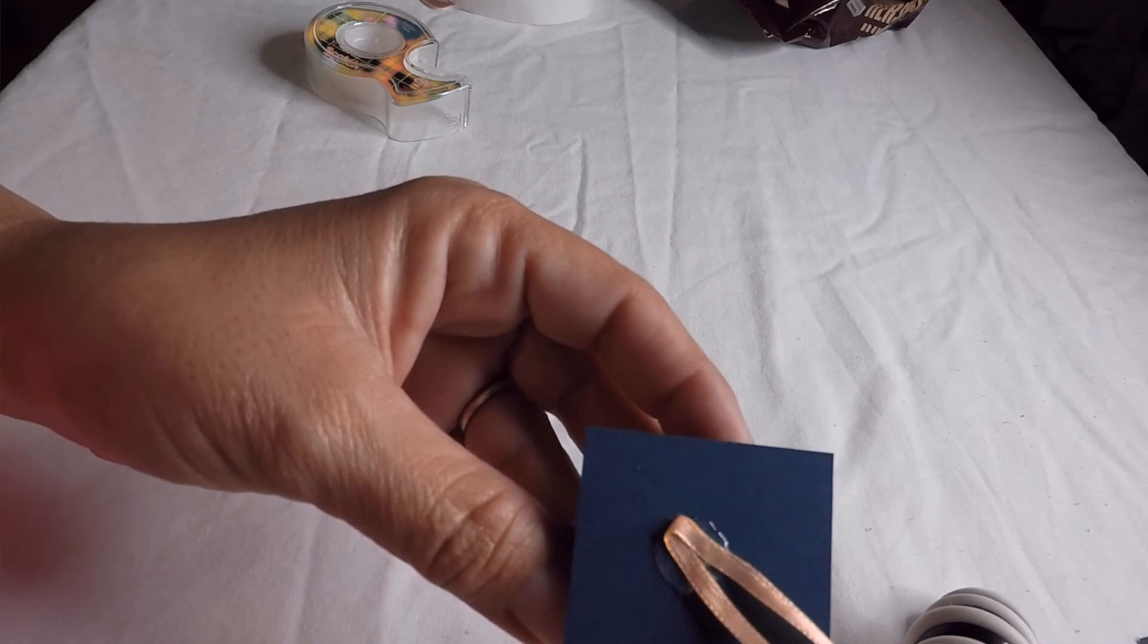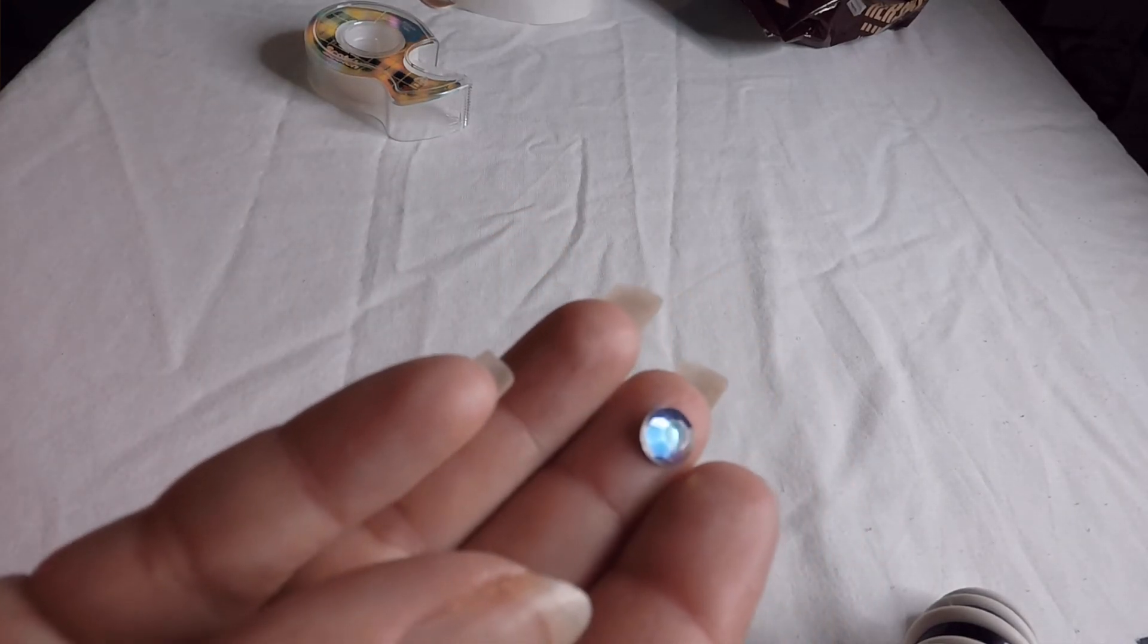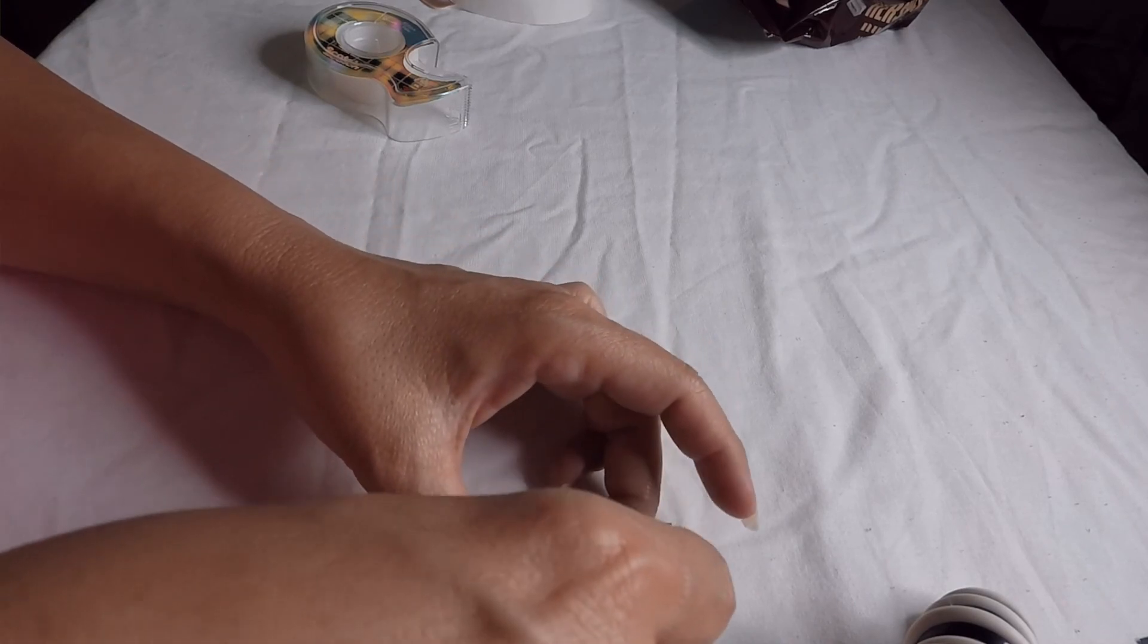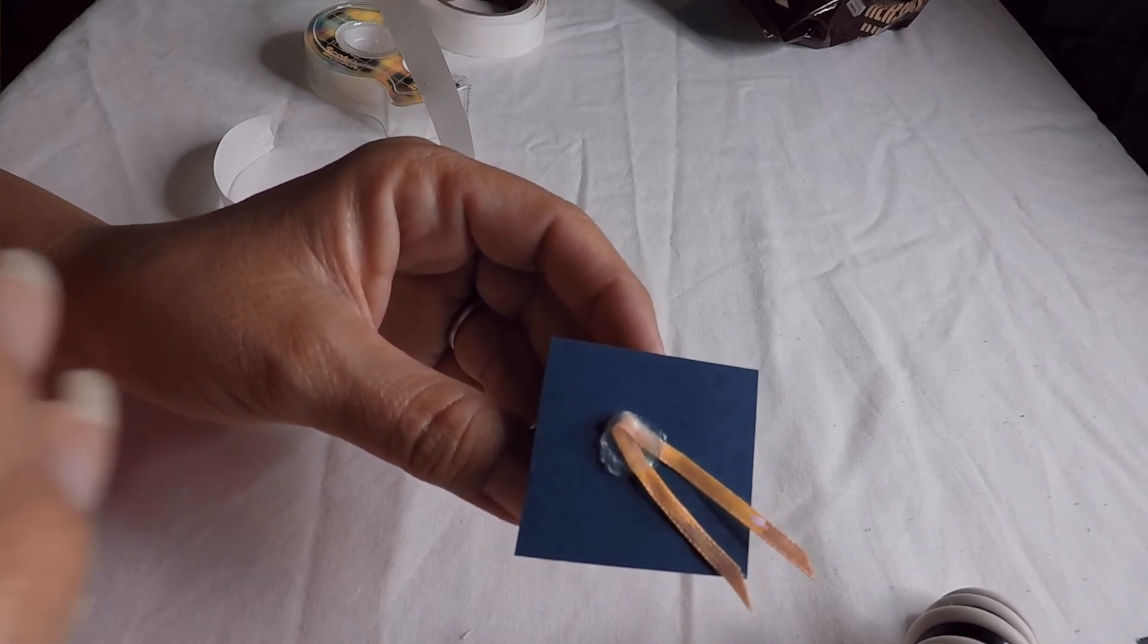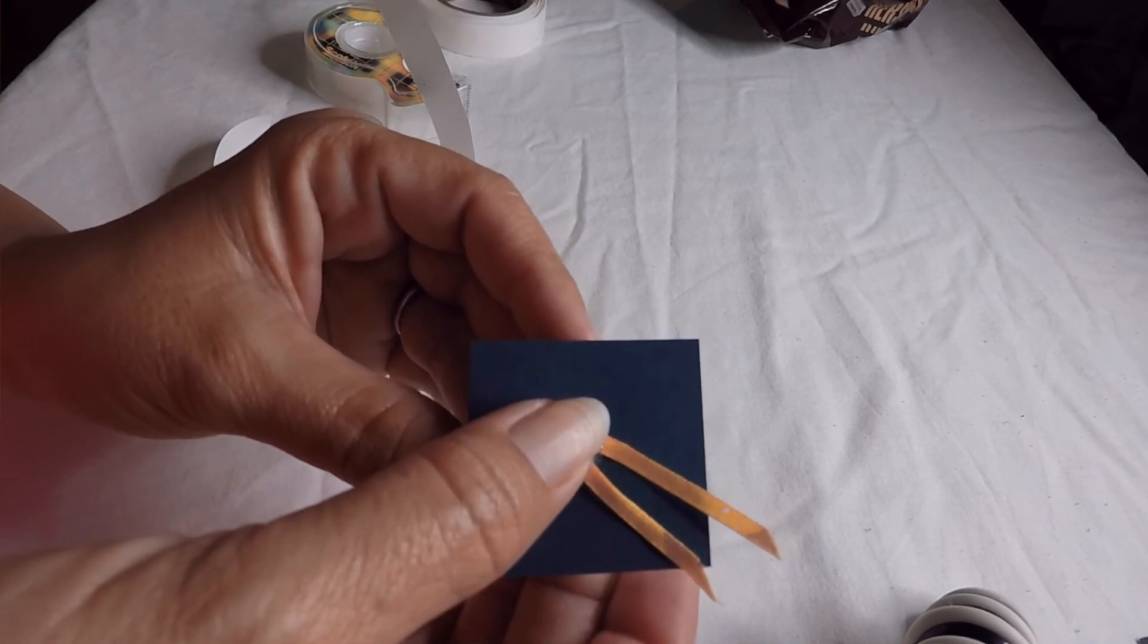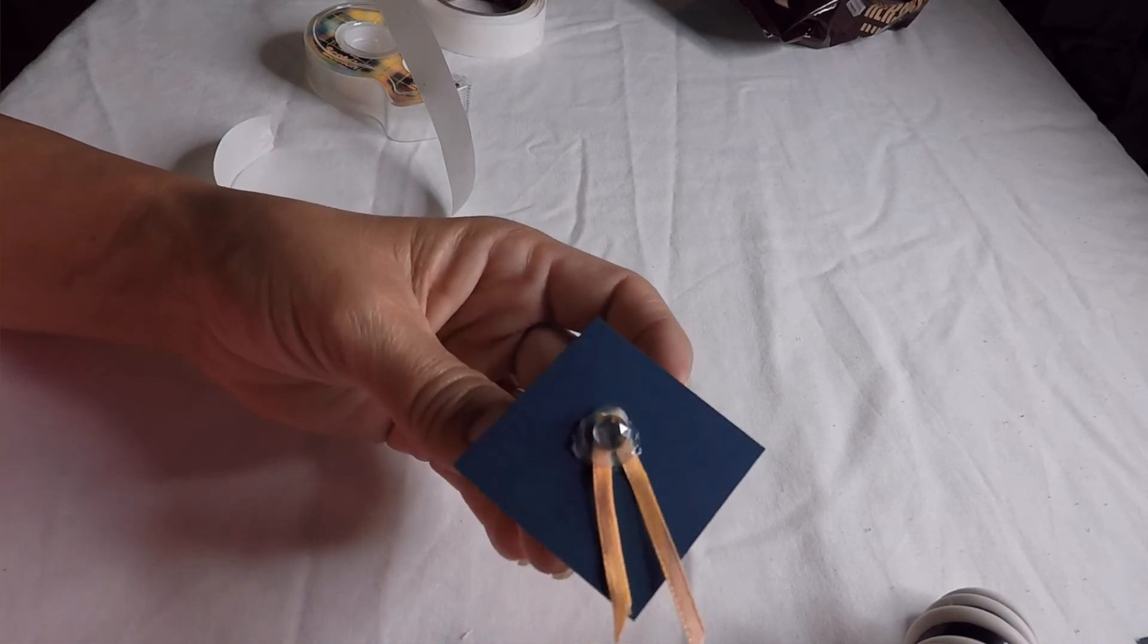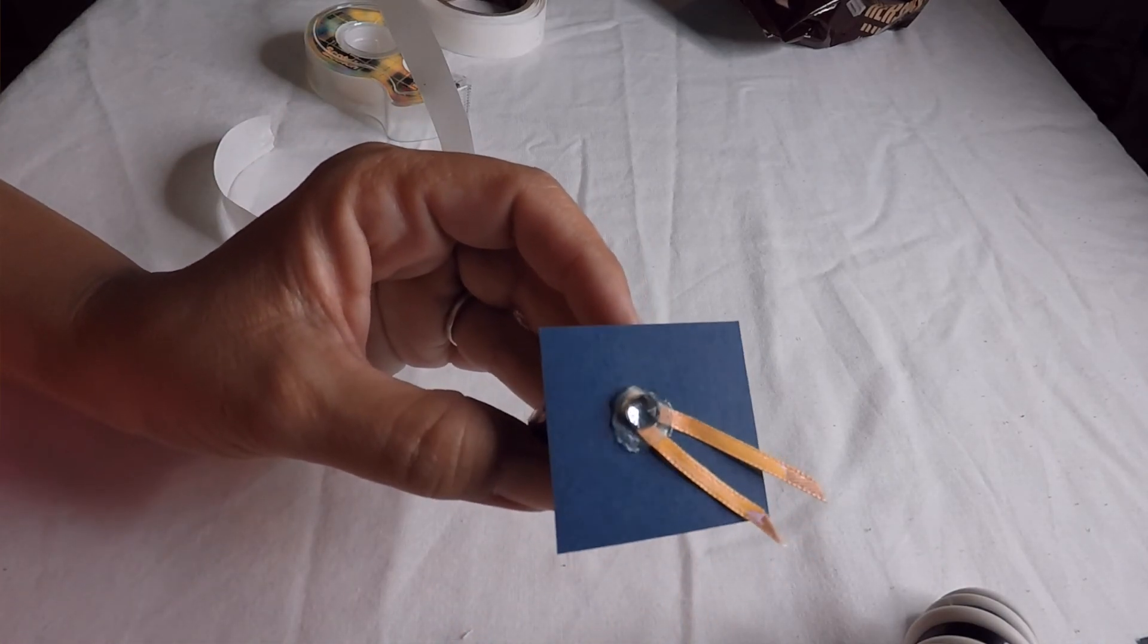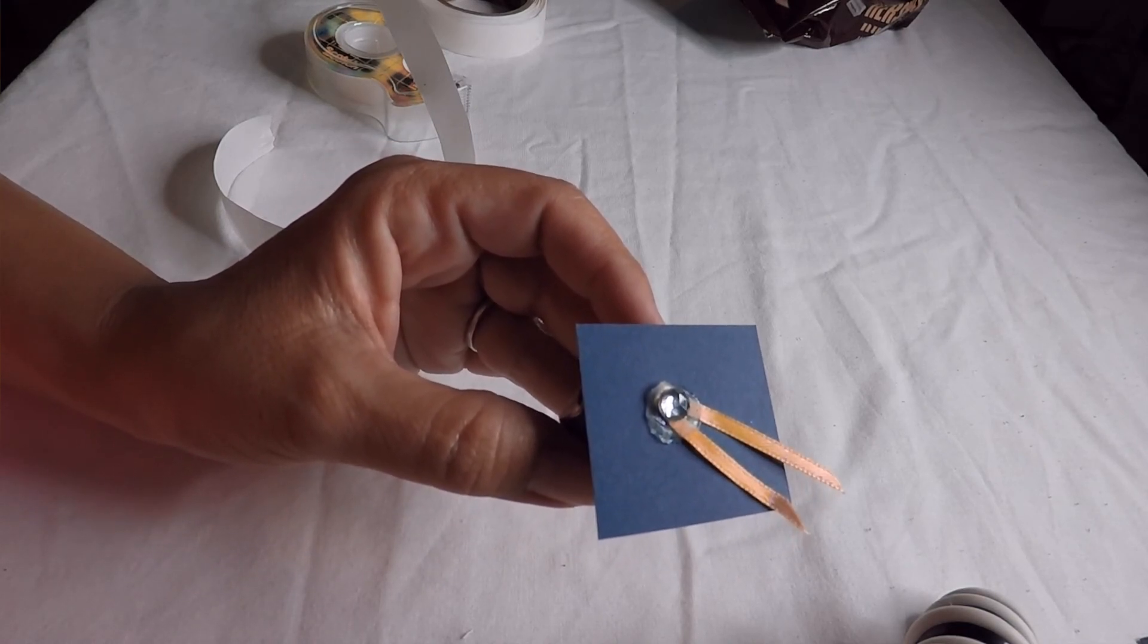Then you simply take your little rhinestone and get another glue dot. So now the next thing you're going to do is get your little rhinestone and put it on there.